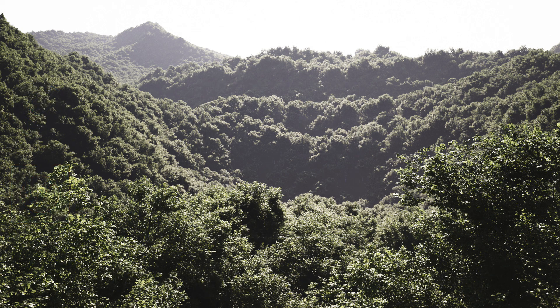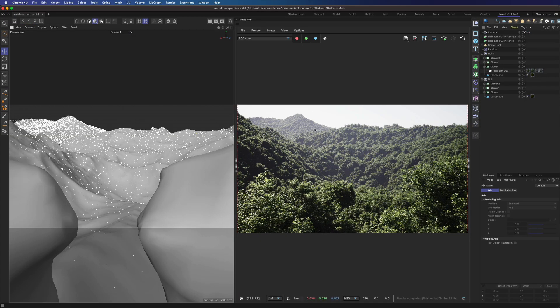Hi everyone, I'm Stefano from 3D Render and Beyond. Today I want to show you how to build a quick landscape in Cinema 4D and V-Ray 5.